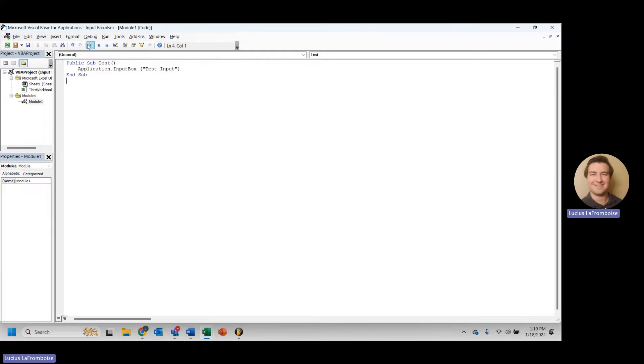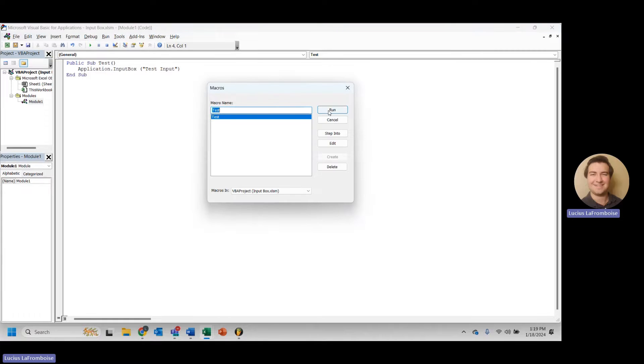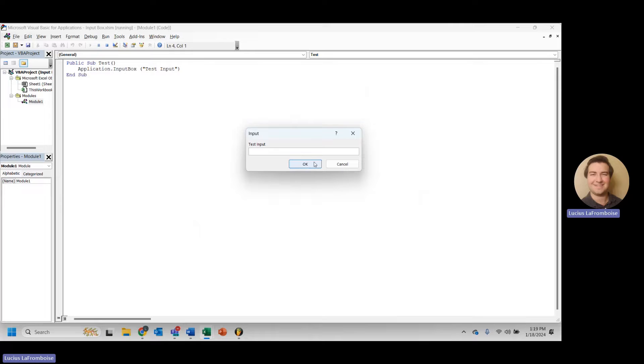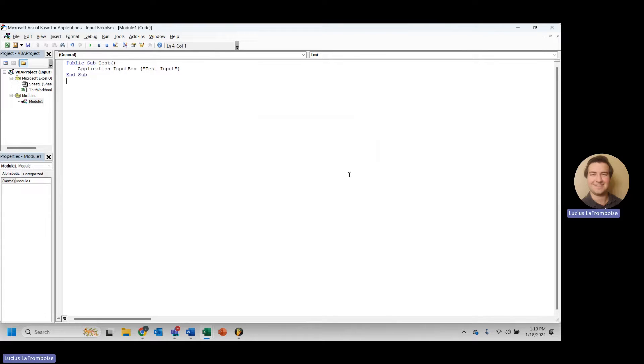And now we'll just hit this play button here to run this sub. And we will select test. Awesome. There we go. We have our test input right there.